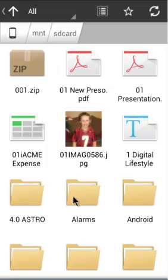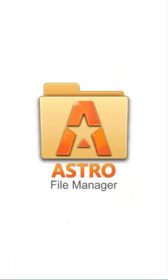Thanks for spending a few minutes and going through the overview of Astro File Manager.